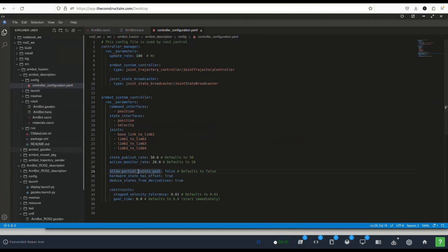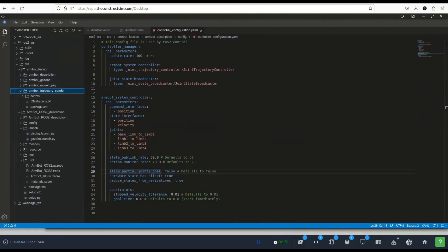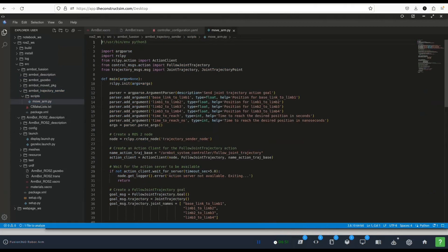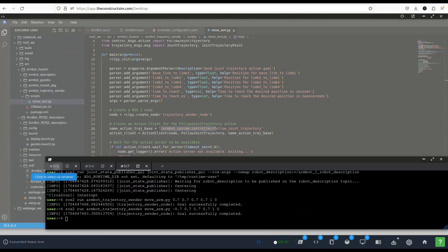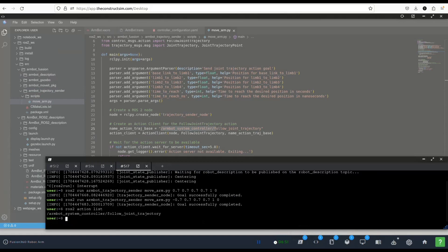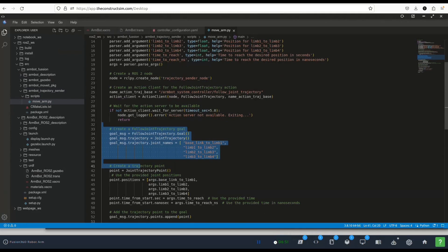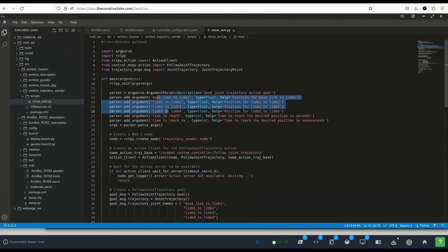To make it move I created this new package which is trajectory sender and inside here there's a move arm script which essentially is an action client. You can see here that is connected to this armbot system controller action. If we have a look at ros2 action list we can see that this is the action that controls the joints of the robot. Using this I'm just creating a script that based on the inputs that we give them through this, giving it the joints positions and the time that we wanted to spend to reach to that configuration, it sends that to the action and that's what we saw.